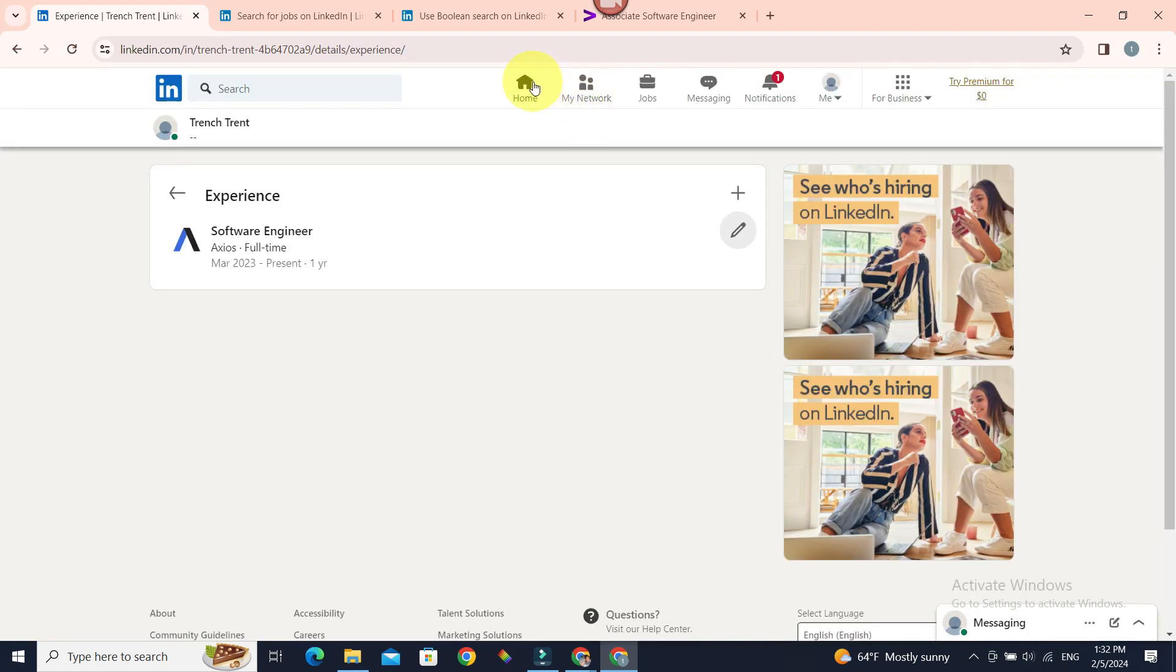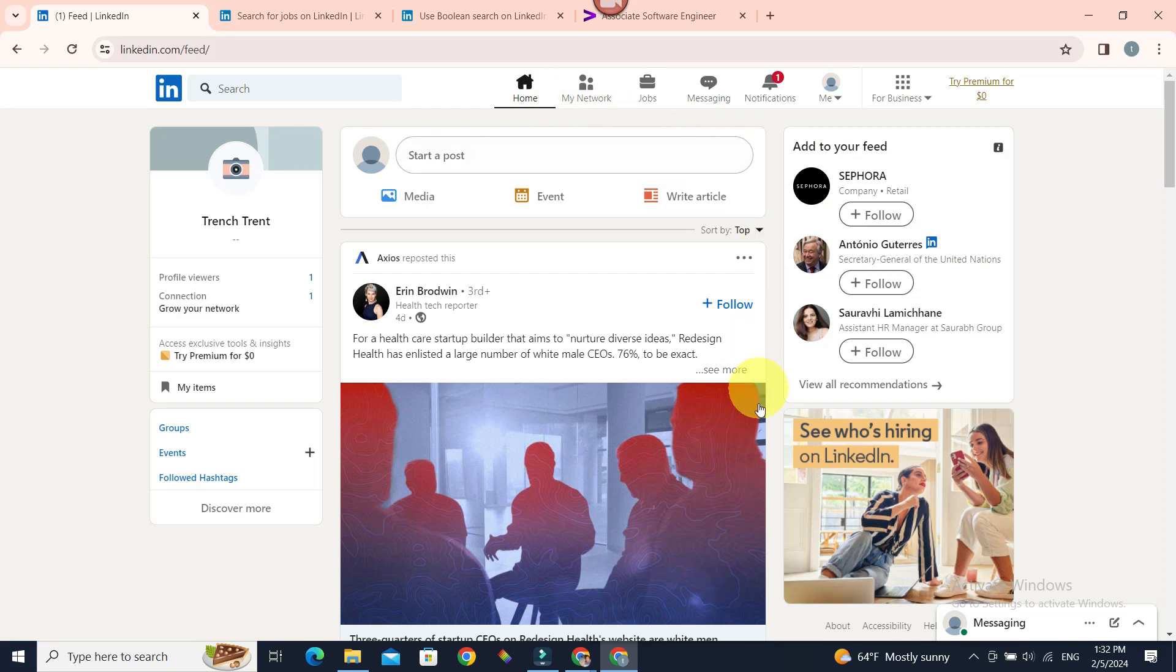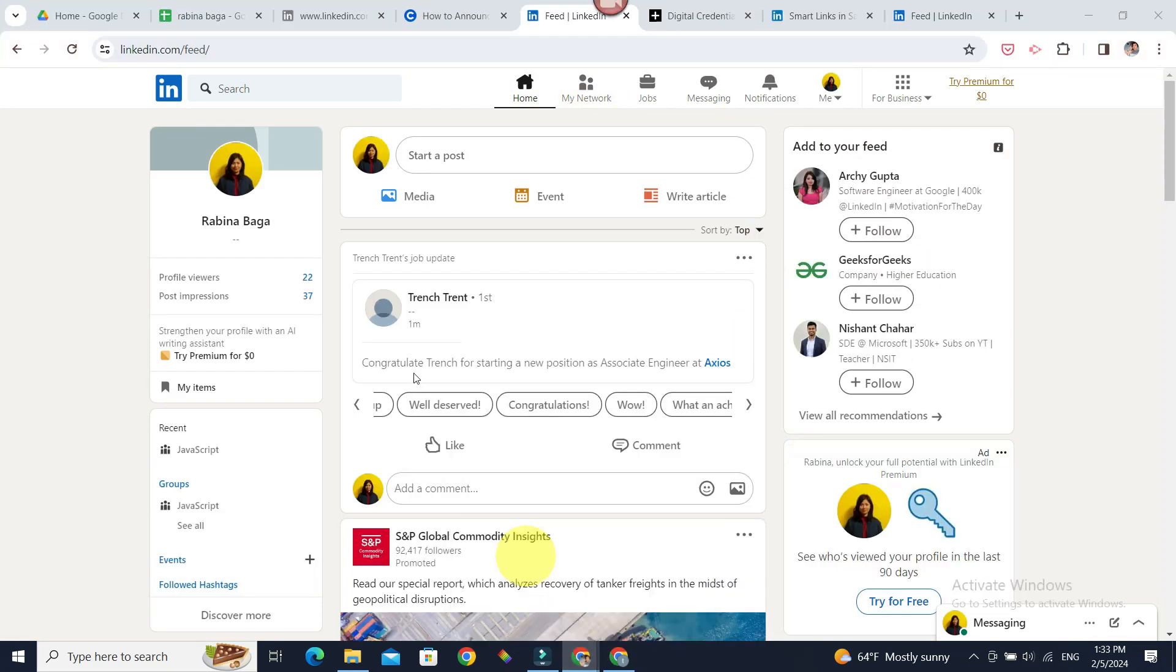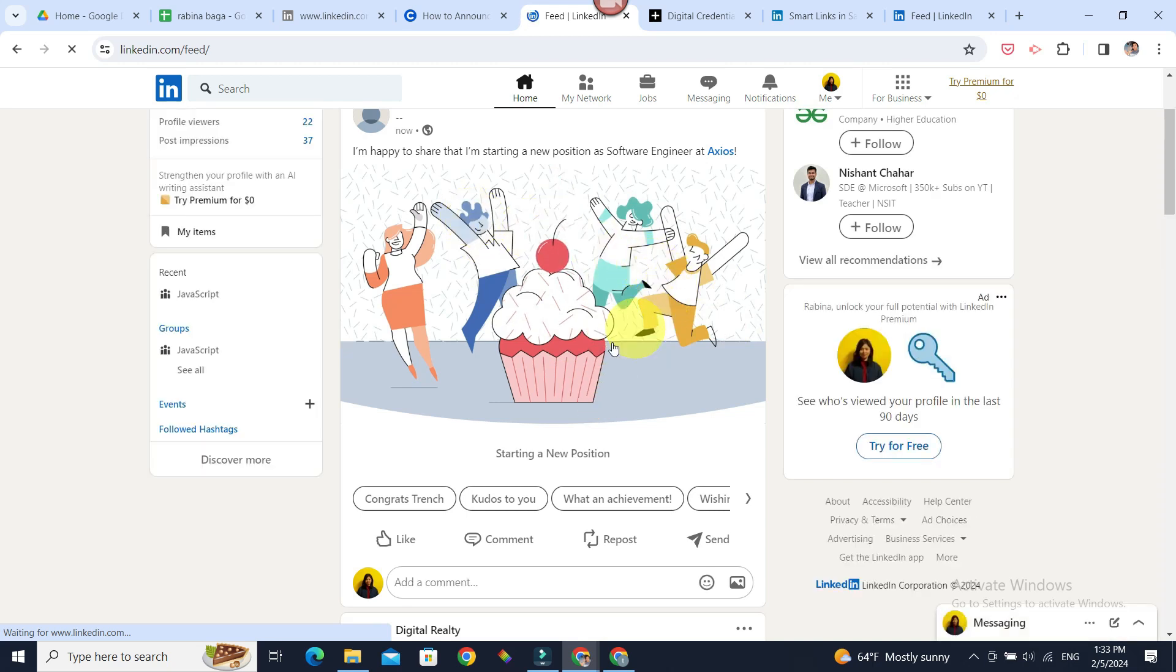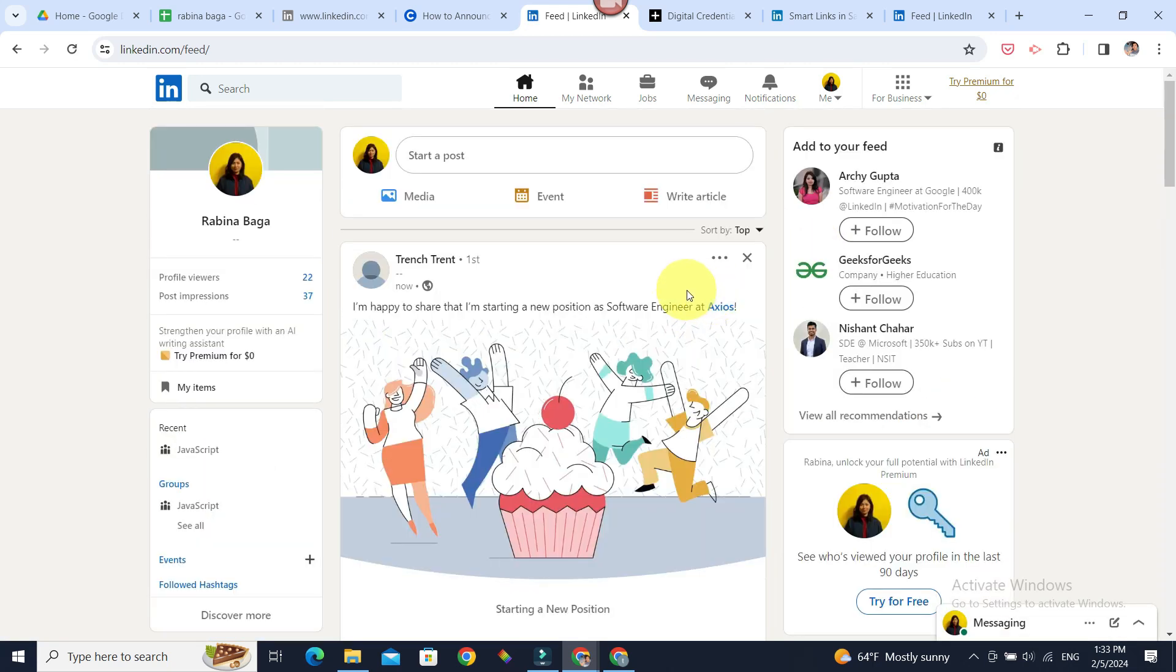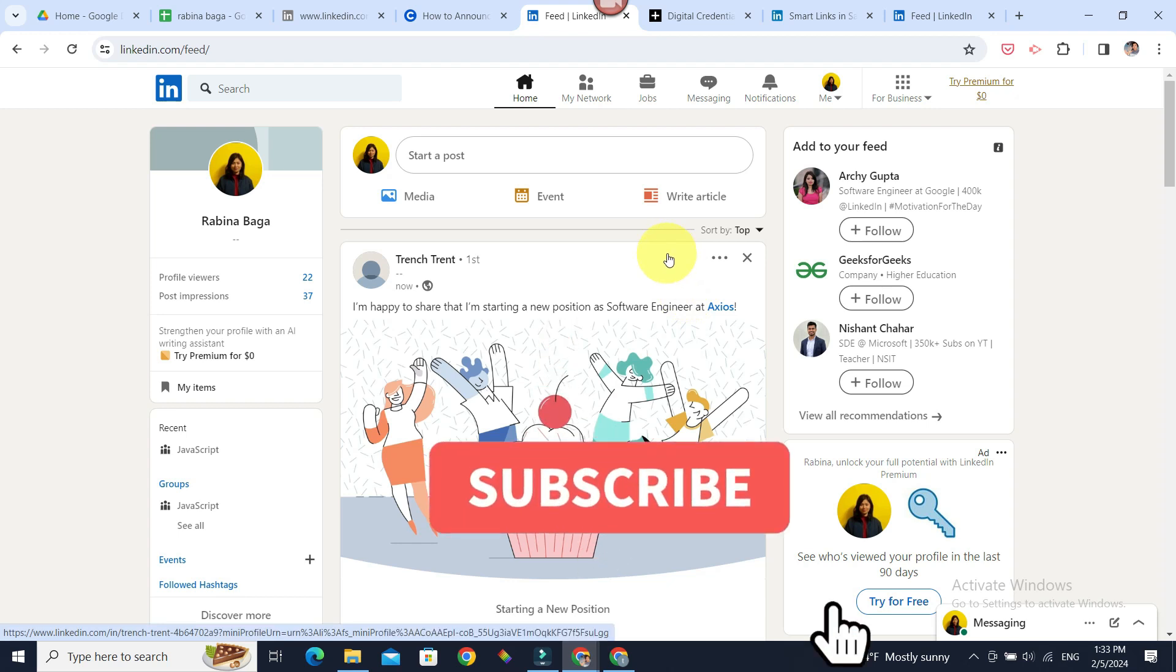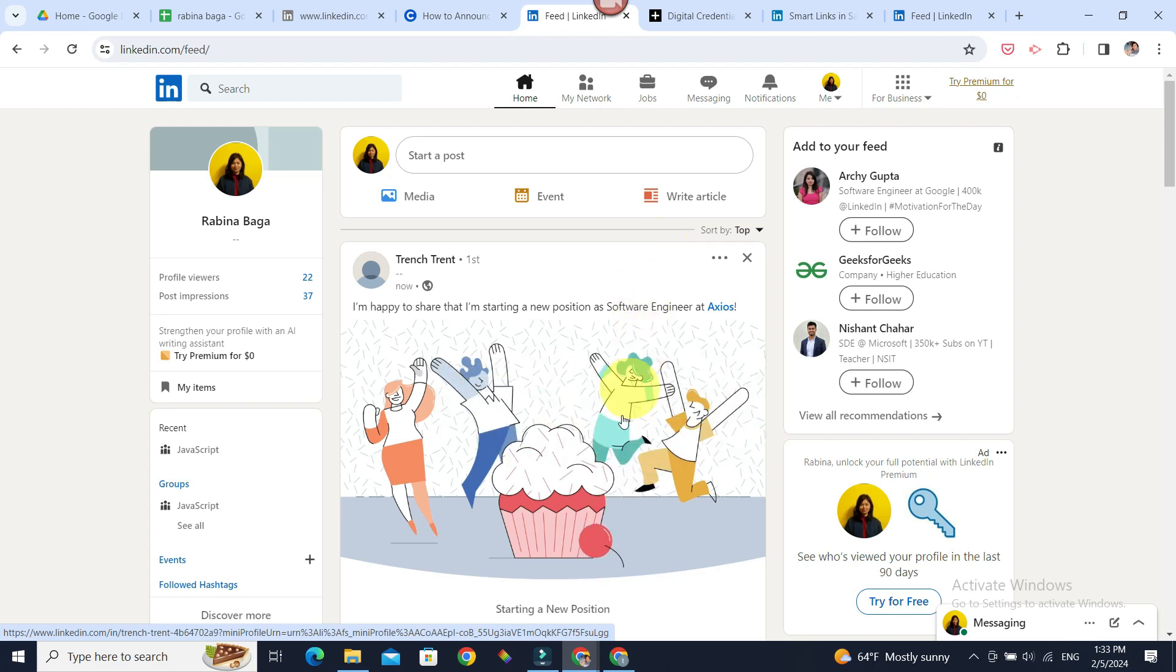Now let's see if it has been posted. If you go to your connections' profile, you can see a job announcement like this. Hope you found this video helpful. For future video updates similar to this one, do subscribe to our channel Beginners Guide. Until next time, bye!